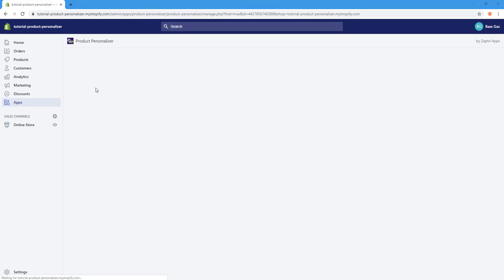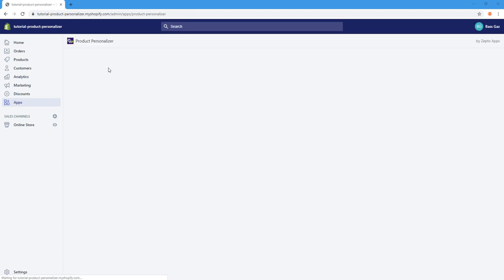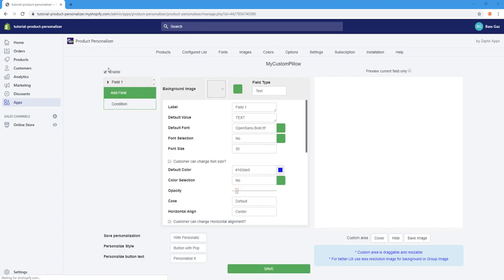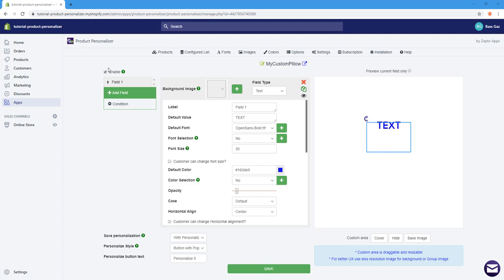The Product Personalizer allows you to add different details and more options to your products so that users can choose and refine their products however they want. You provide the options they can choose from, and then deliver the product based on what the user has selected.